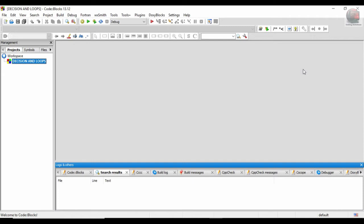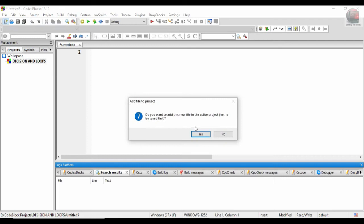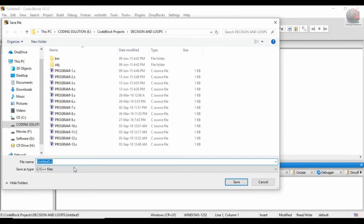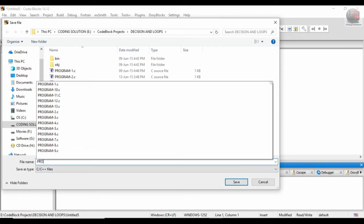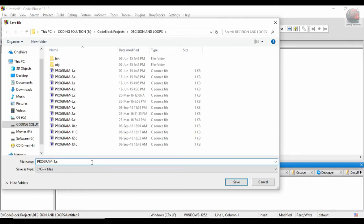So without wasting further time, let's start off. This is our Decision Loop project. In that empty file, it asks 'do you want to add this file in the active project? It has to be saved first.' Yes, program 14 dot C.